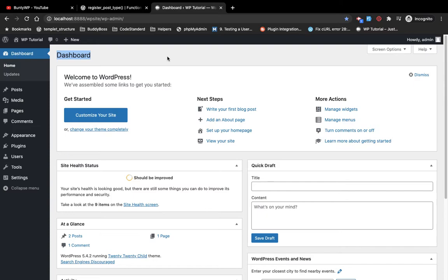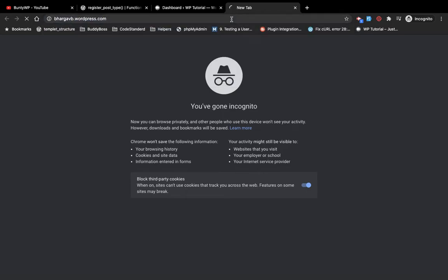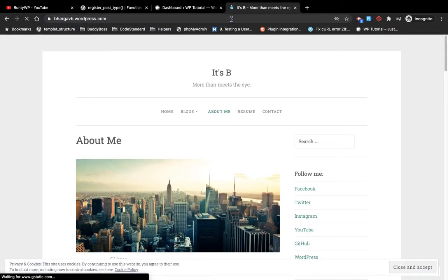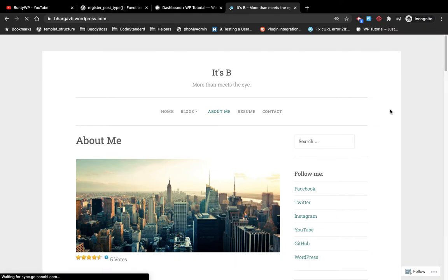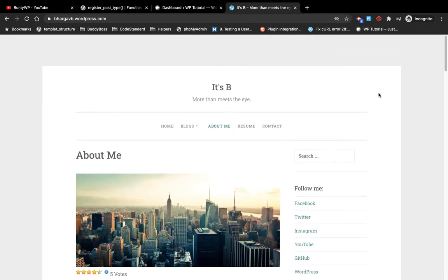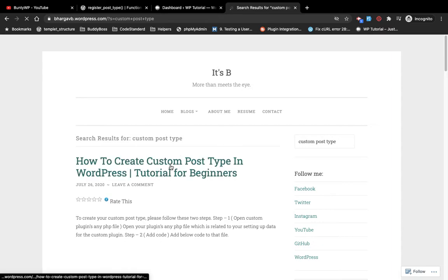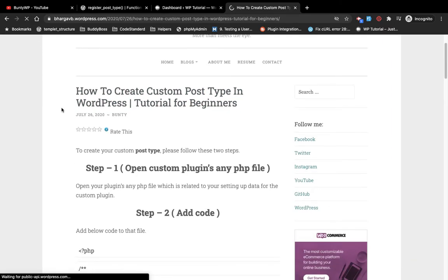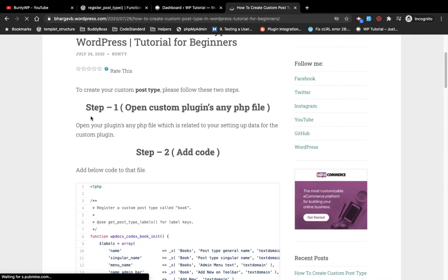WordPress has a very easy process to create a new post type, and we will be learning in a few minutes how we can create our own post type. Let me open my blog site because I have already written a small blog related to creating a custom post type. We will see how easy it is to create a custom post type. Creating a custom post type is only a two-step process.